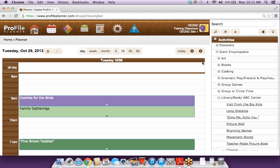So are there any questions about searching or adding activities?